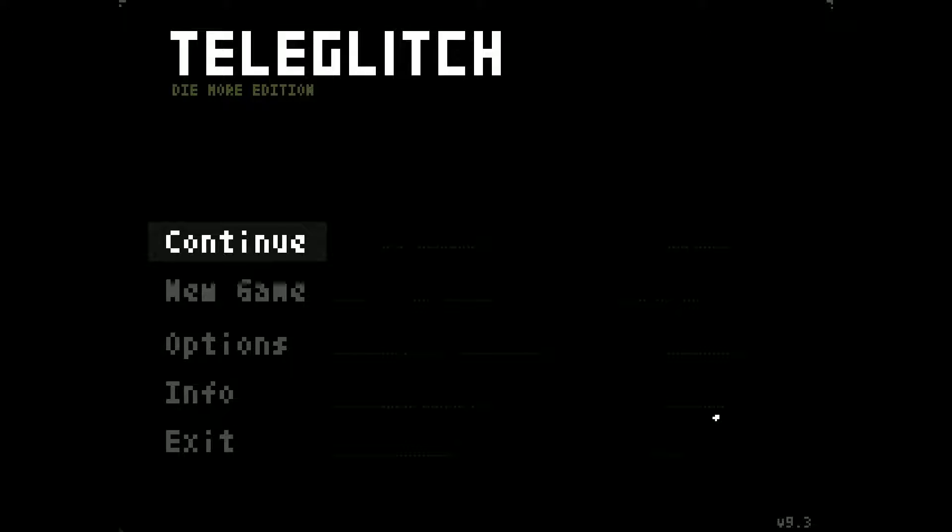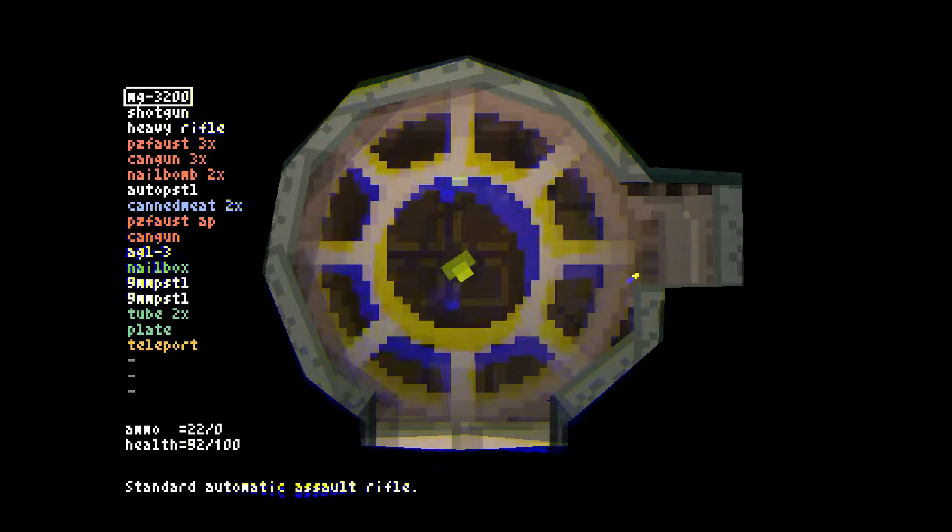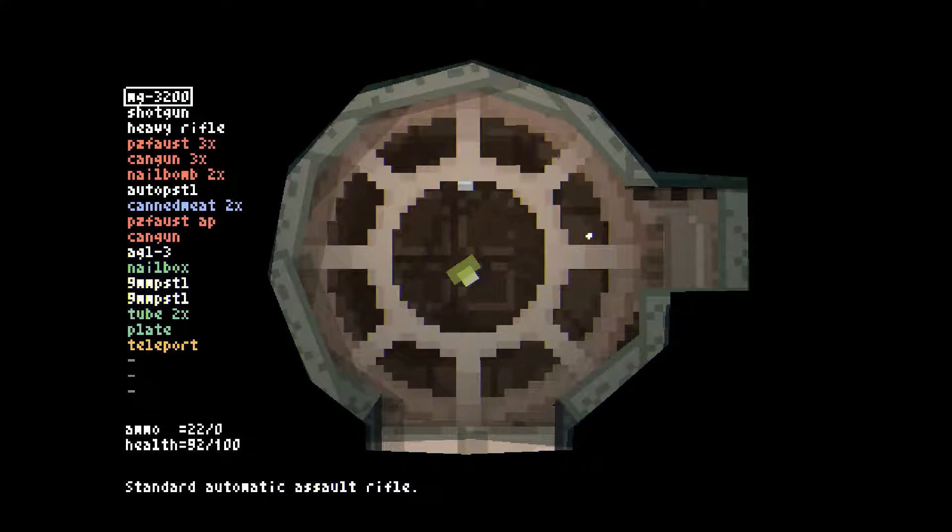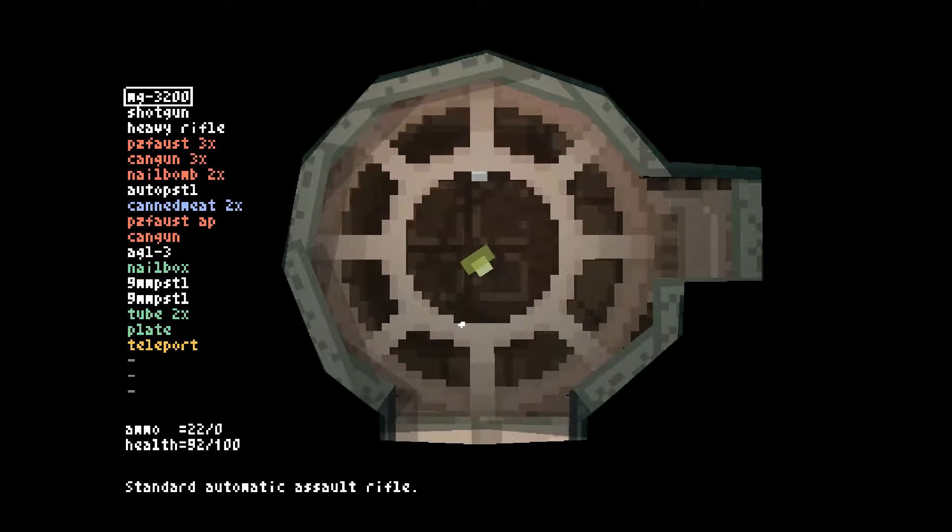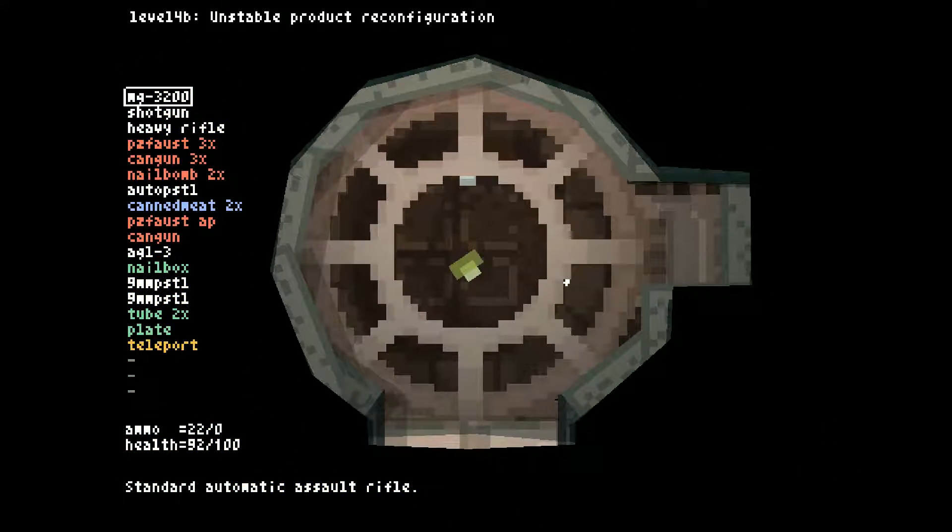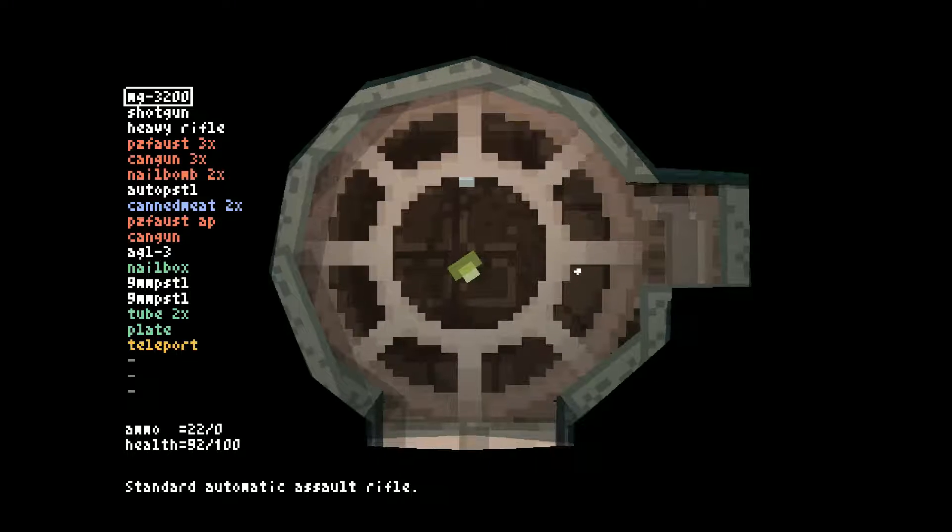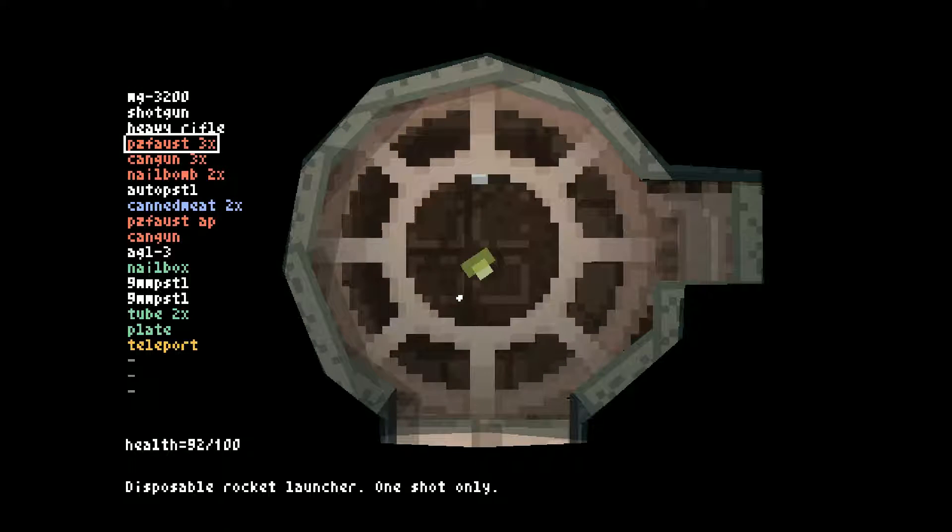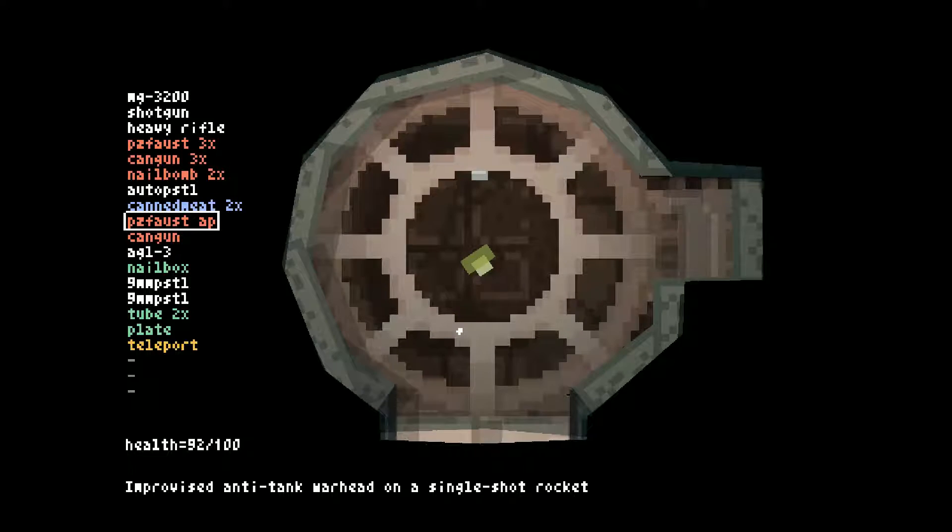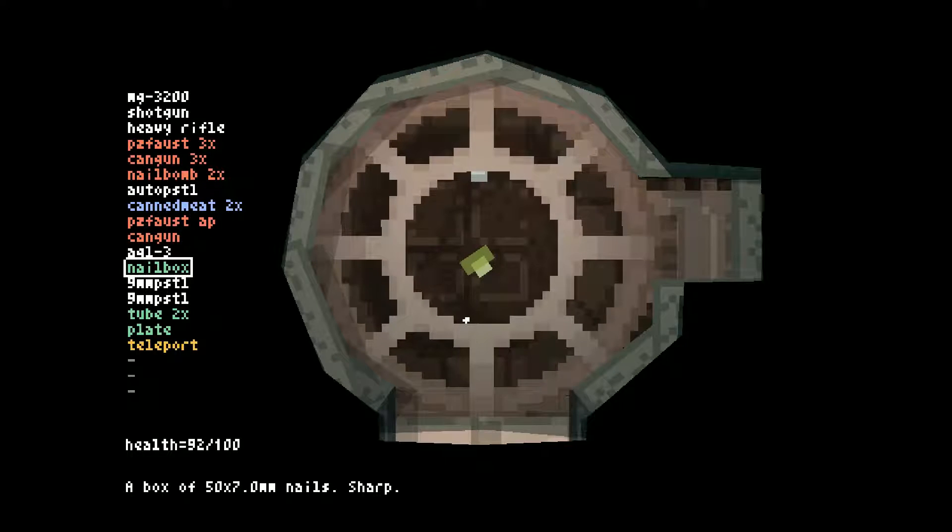Hello everybody, welcome back to Teleglitch: Die More Edition. Today we're gonna attempt an area that I don't think I've ever gotten to before. It's pretty scary.